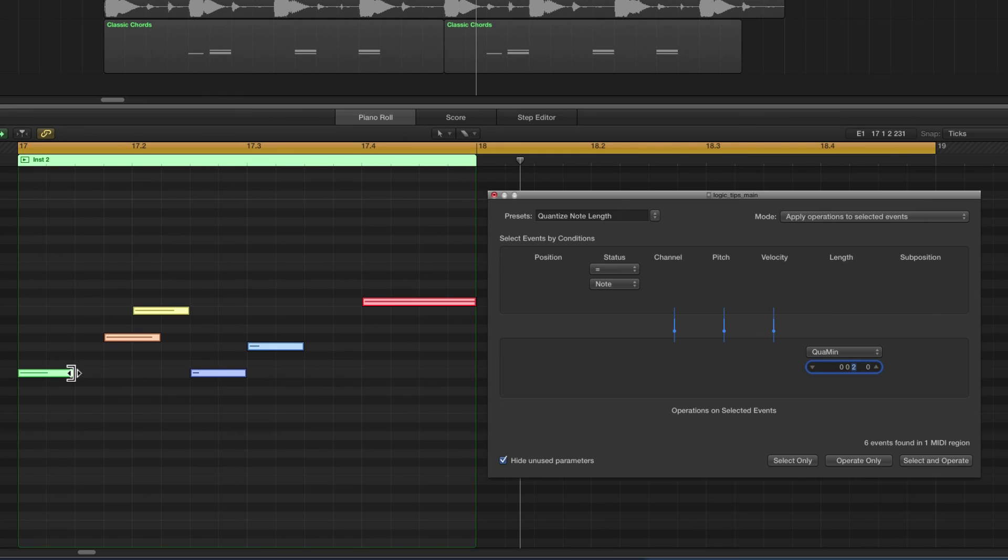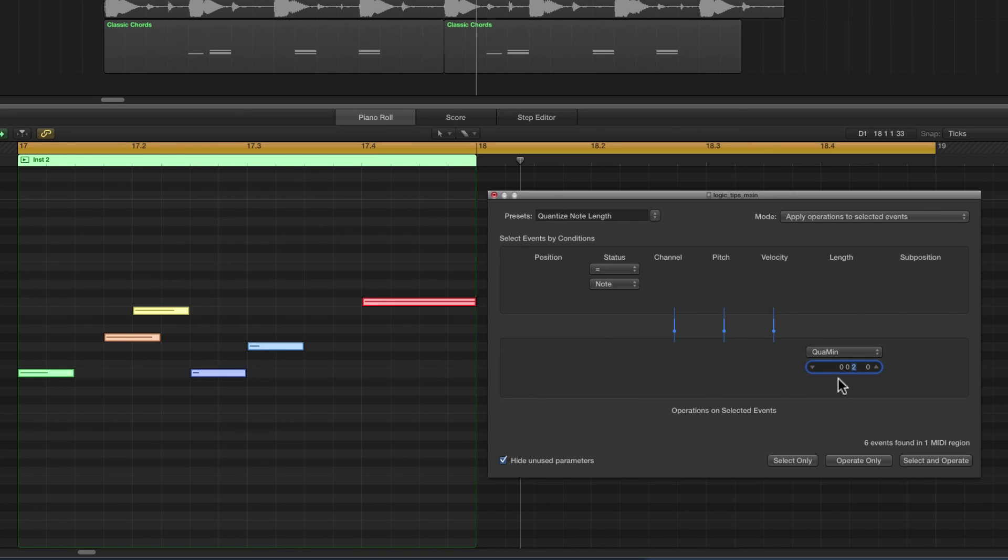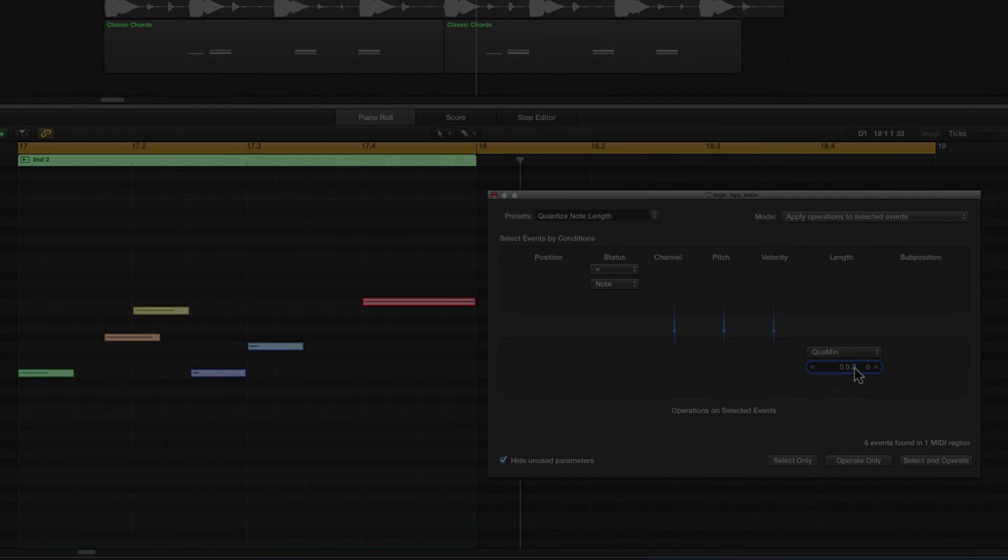Okay, so you set the value you want to quantize the length of notes to and they will snap to quantize themselves to the nearest grid value in length that you've set. And that is quantized note length.